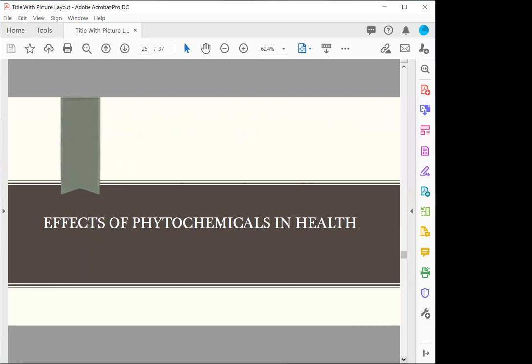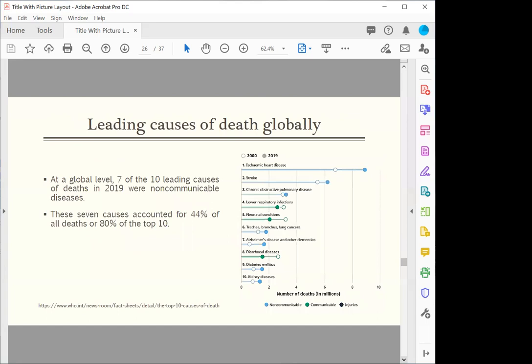What effect have phytochemicals got in us? We have to find out what is the main cause of death all over the world. Seven out of ten leading causes of death in 2019 were non-communicable. These seven causes accounted for 44% of all deaths, or 80% of the top 10 diseases.